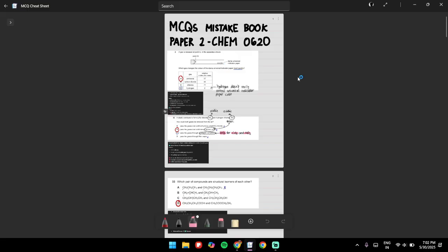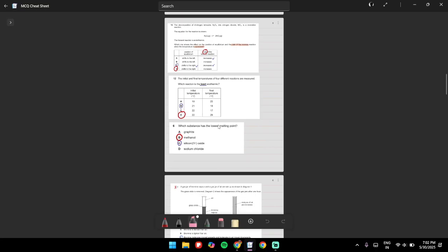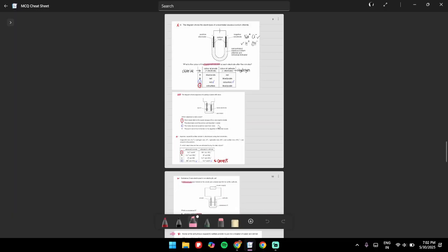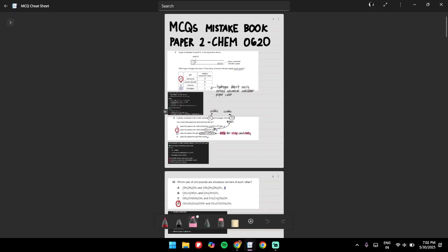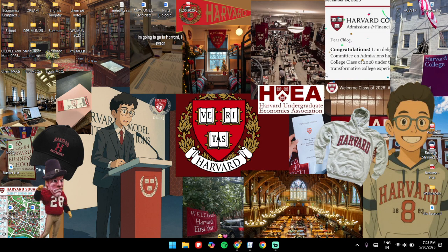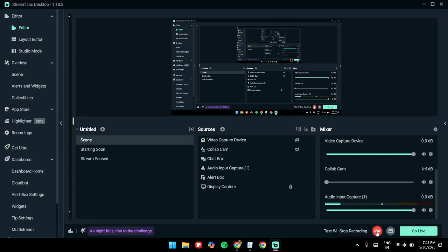One more very important thing: maintain a mistake book for Paper 2 Physics — and not just physics, do it for chemistry, biology, economics, and physics as well. Any question you get wrong, take a screenshot and put it in the mistake document. Even if it's a small mistake like not reading the question carefully, still add it. Go through that document the day before your exam. All the best — make sure you do well, and I'll see you in the next video.